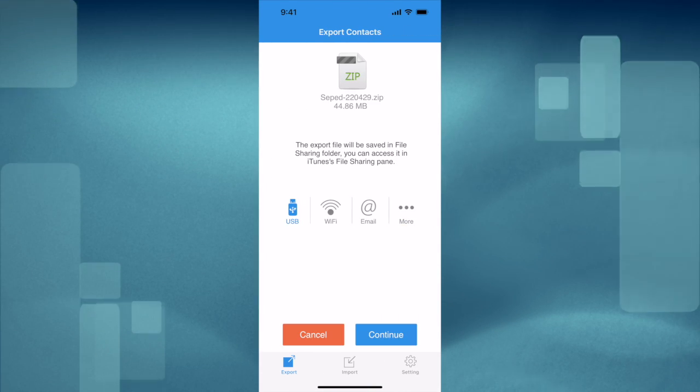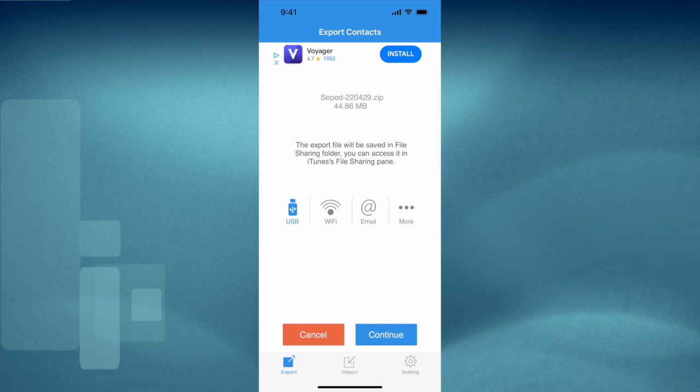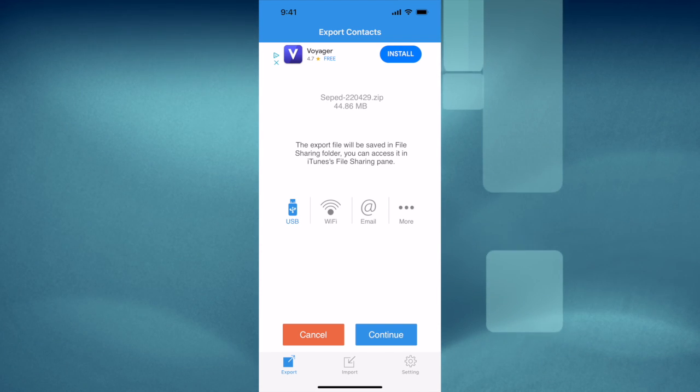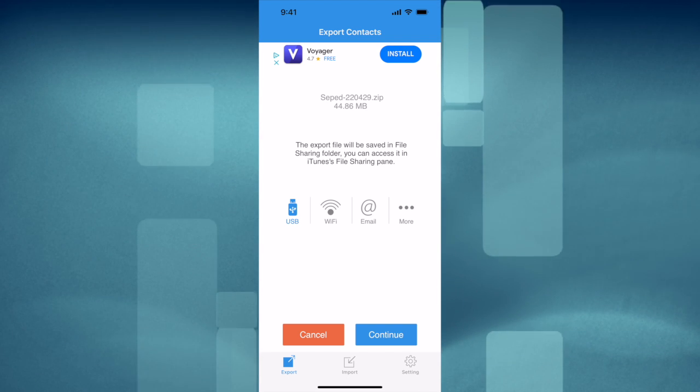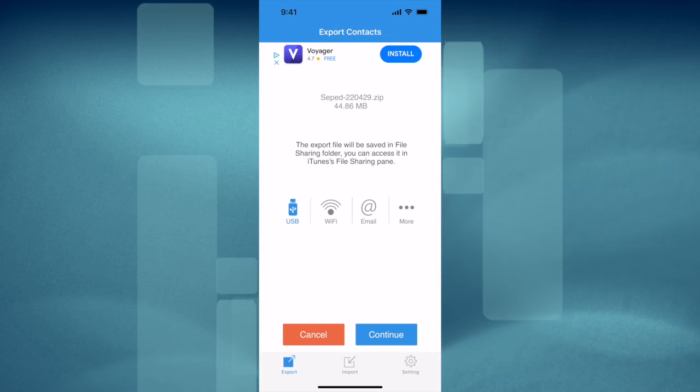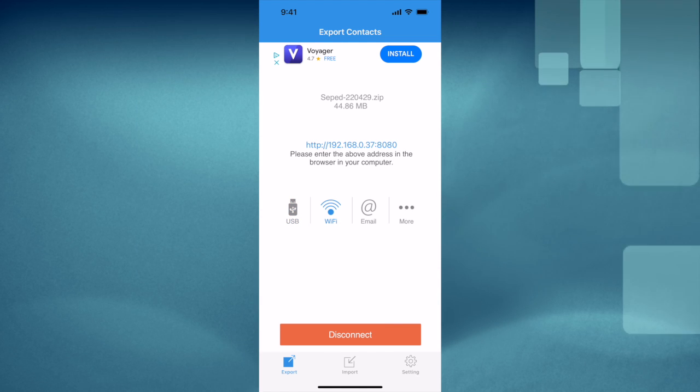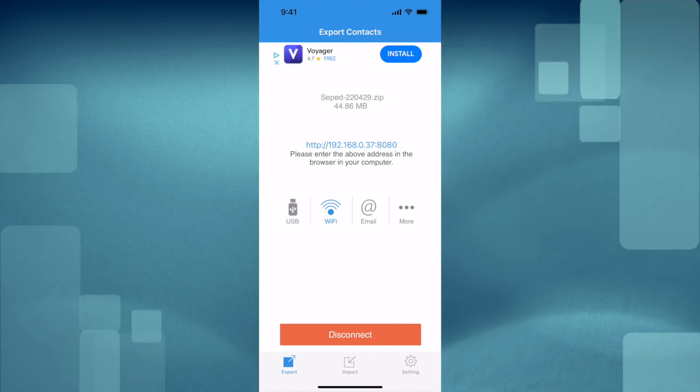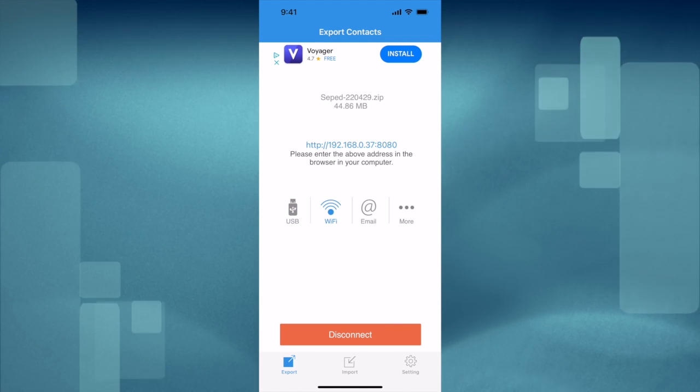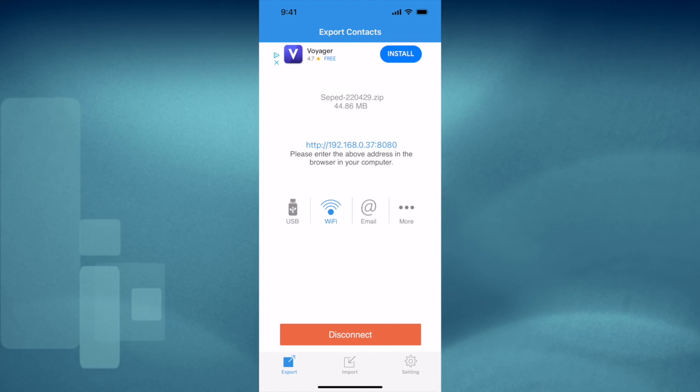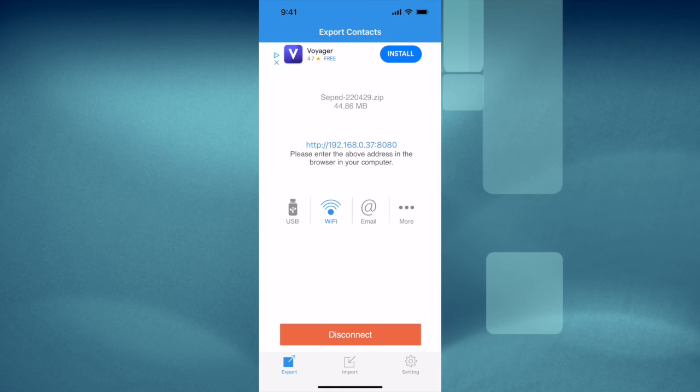Once your contacts have been uploaded, you have several options to export them. You can put them on a USB stick, or you can use the Wi-Fi option by simply typing in the URL link into your web browser to get a zip file downloaded.